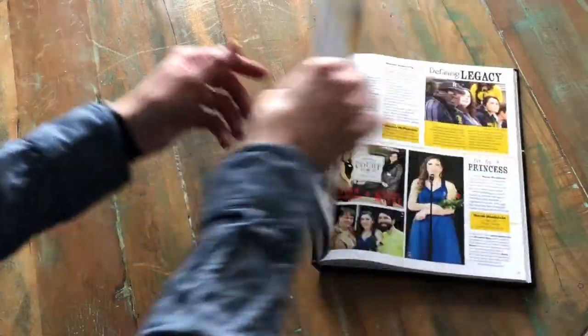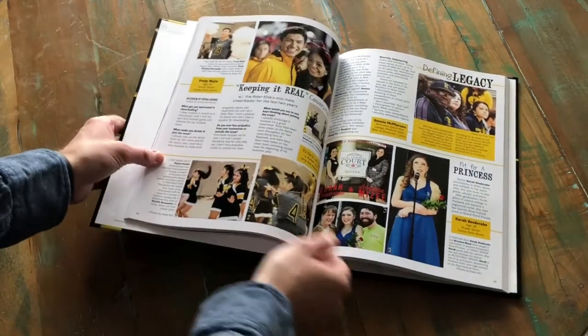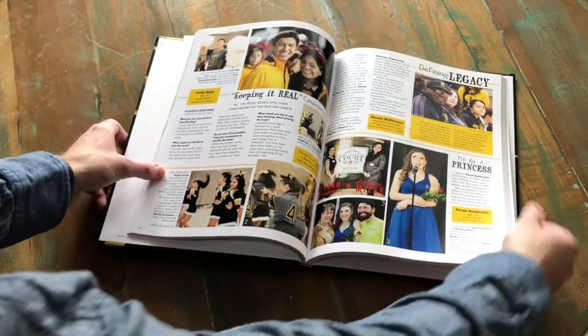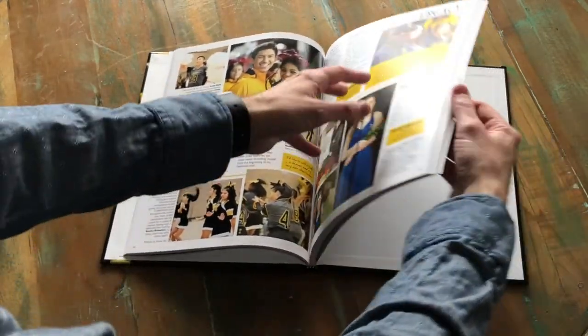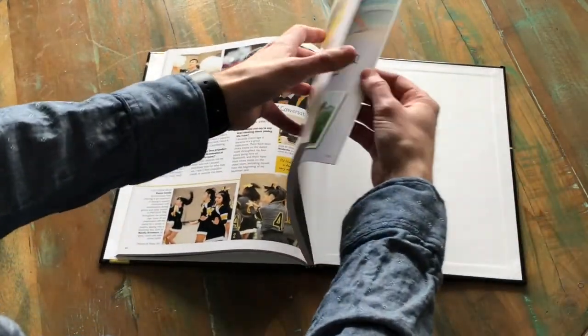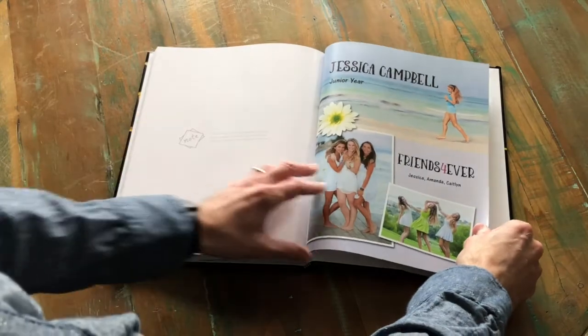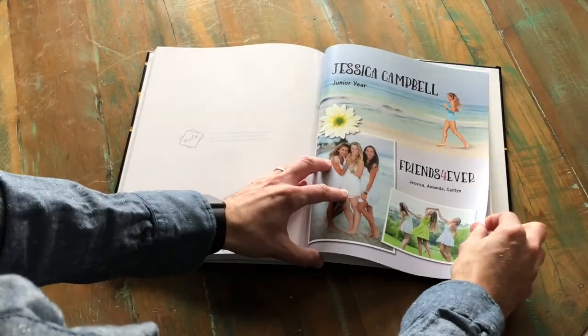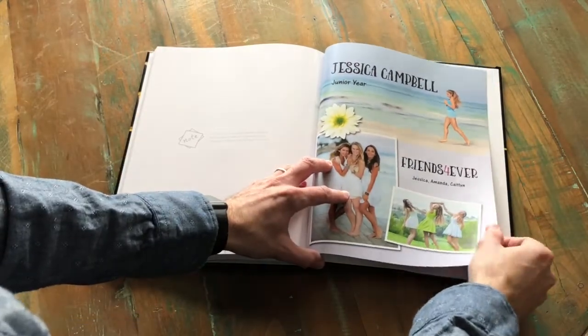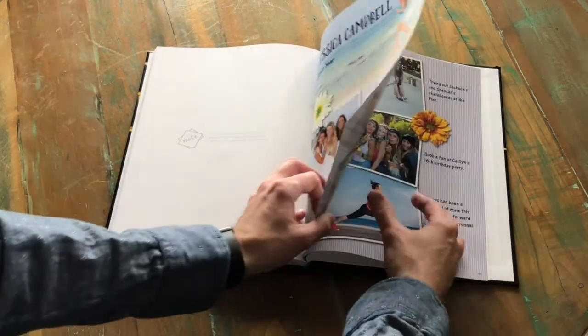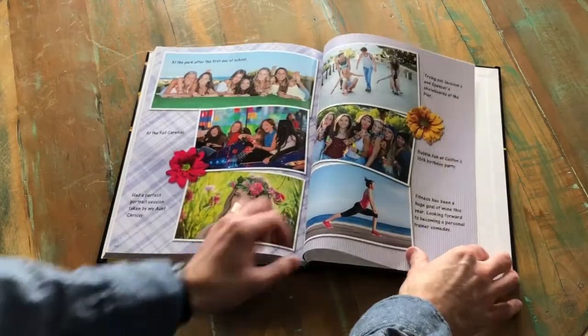After you have designed and submitted your pages and you received the printed yearbook, flip to the back and find your personalized pages. This is a great way to make the yearbook truly your own with stories, photos, and memories.